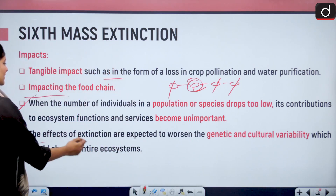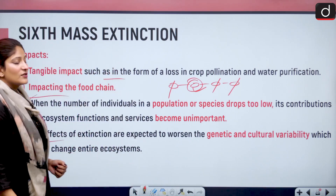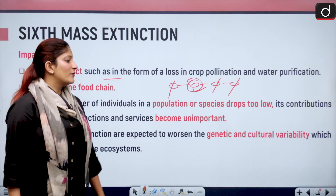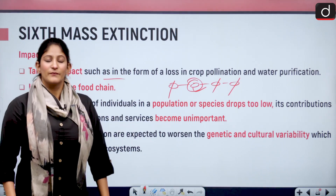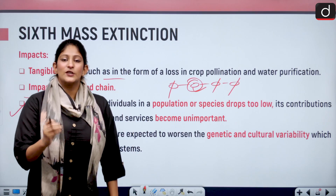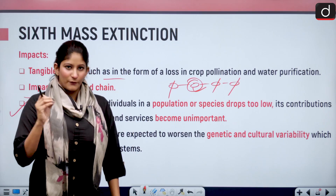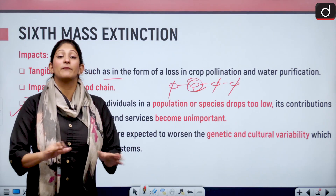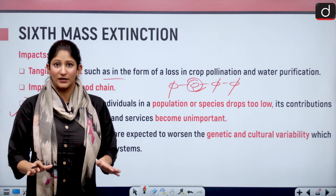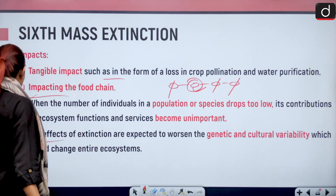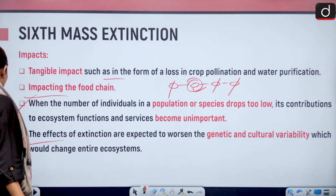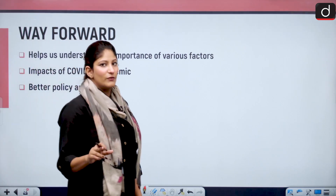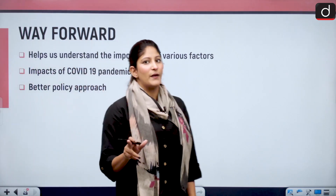The effects of extinction are going to worsen genetic as well as cultural variability. It will impact our food chain, agriculture, and everything. Dietary habits relevant to important cultures will also be impacted. It has become humans against nature.